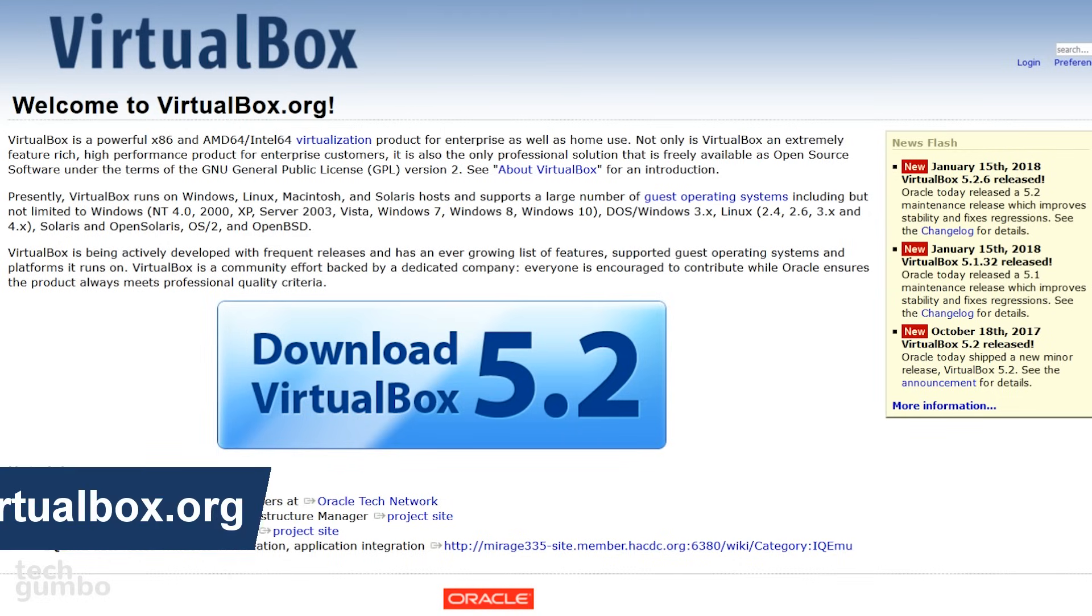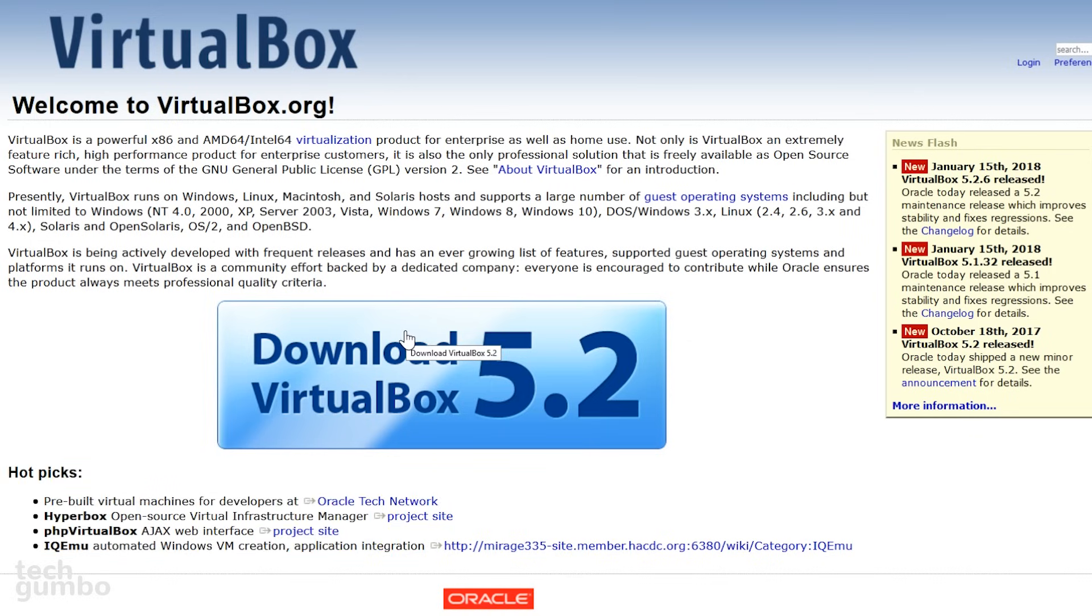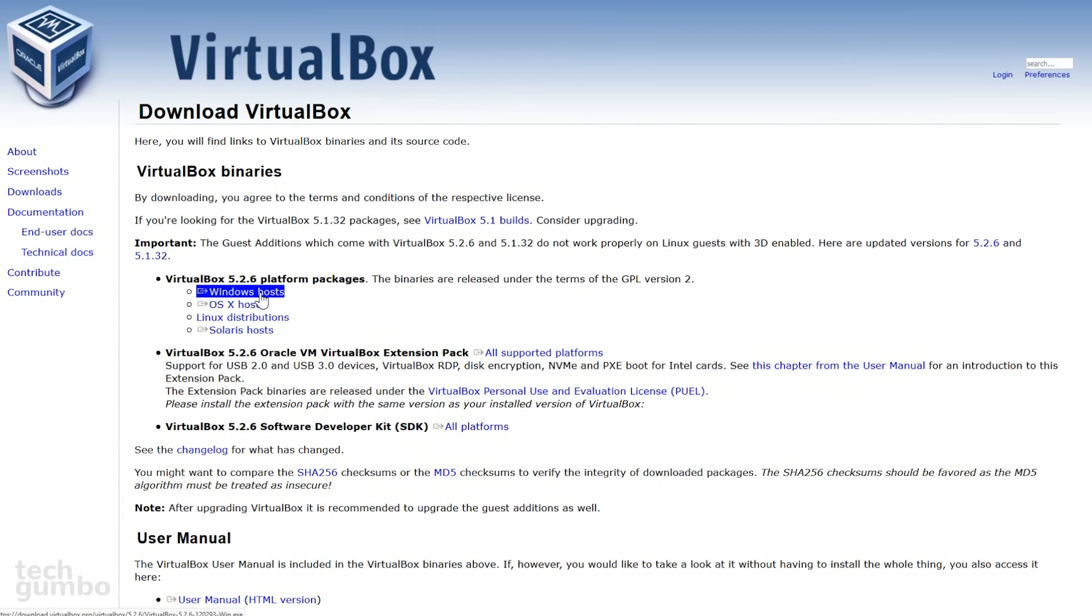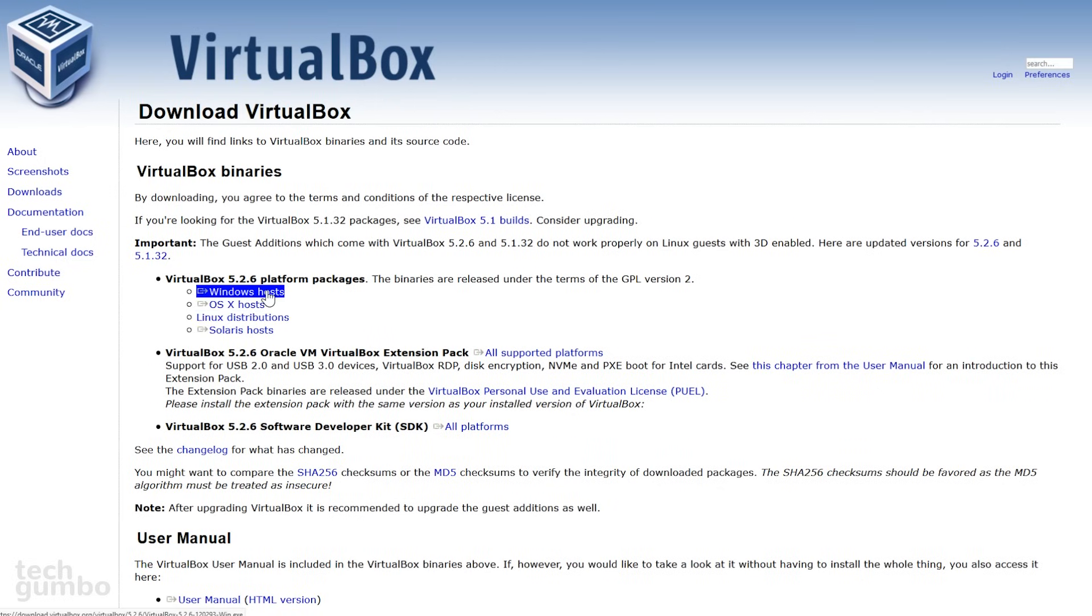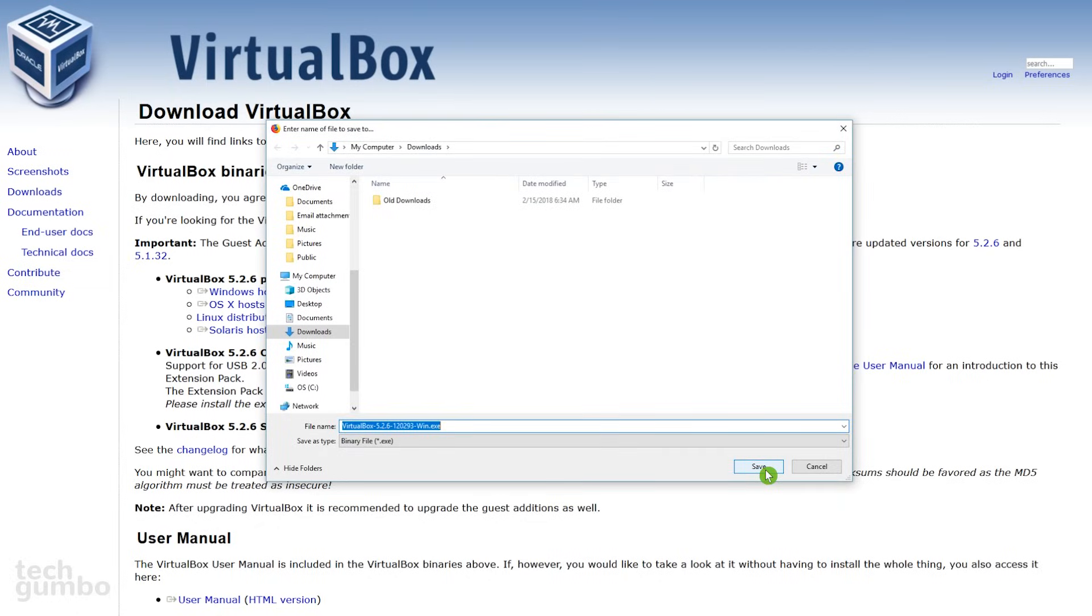Navigate your way to the home page for VirtualBox, which is virtualbox.org. Once you're there, select Download VirtualBox. Select the appropriate download package for your host operating system. My operating system is Windows, so I'll select Windows Hosts. And then save the package to your preferred download location. For me, that would be my downloads folder.